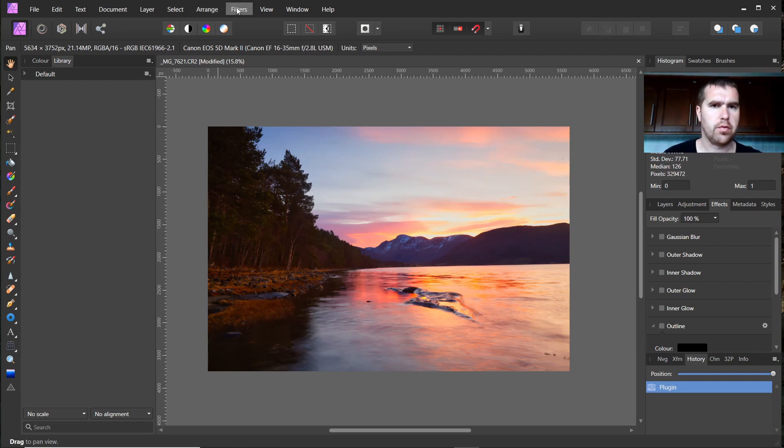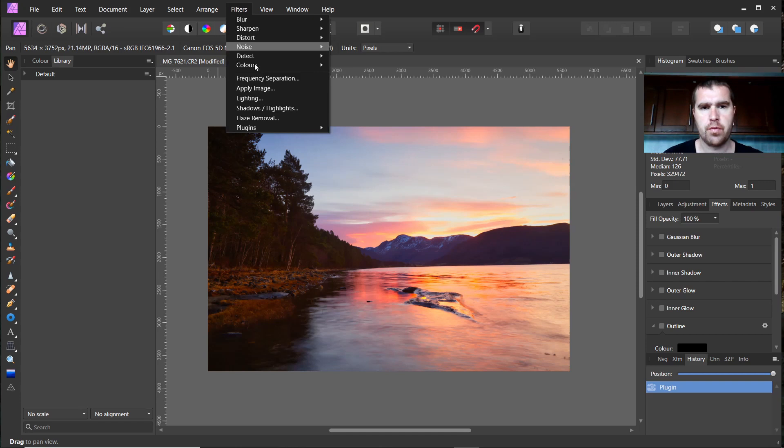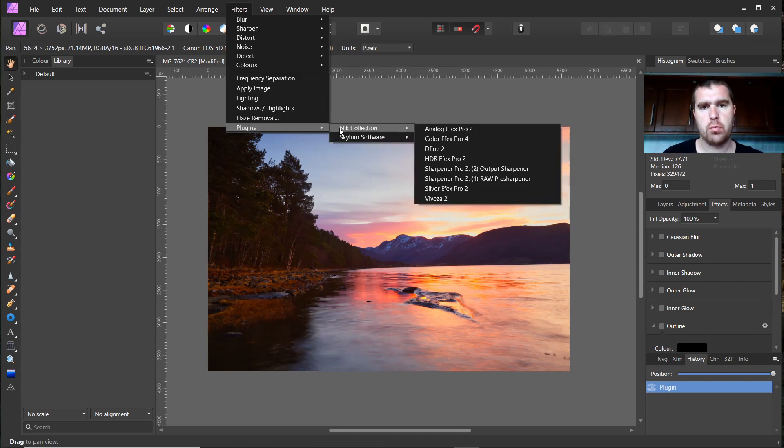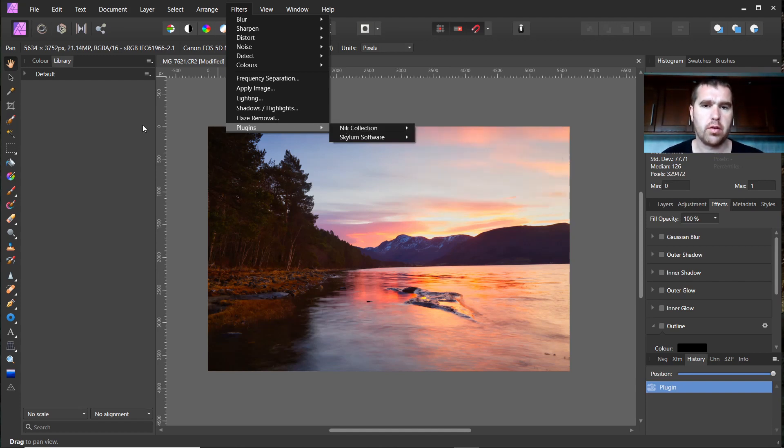If you have that software, if you use Affinity Photo, then you should definitely give it a try. And maybe it also can be a good alternative to Nik Collection if you don't own that, or definitely it's an alternative to Lightroom.